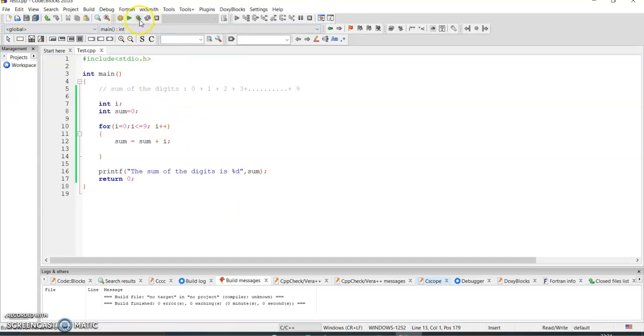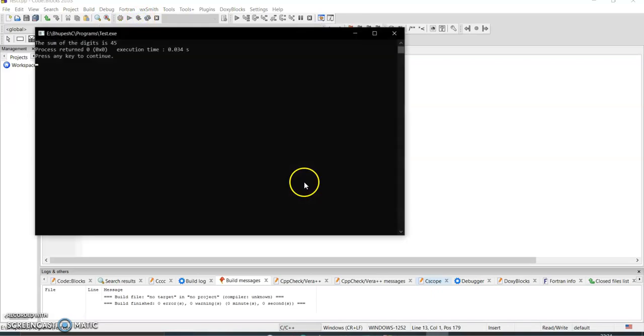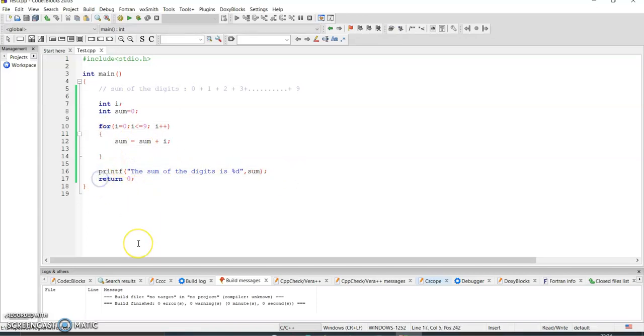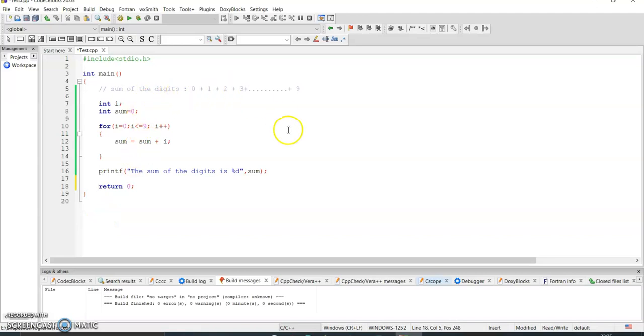Then I execute it. Yes, the sum of the digit is 45. Simple, right? So I hope this is clear. This is one of the most simple concept using the loop in order to find the sum of the digits.